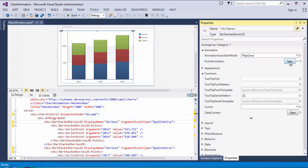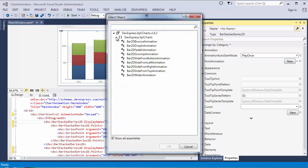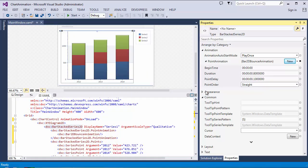From the Point Animation property, you can select any of the animations to change. I'll choose Bar2DBounce animation for the first series. I also change the animation Duration property.